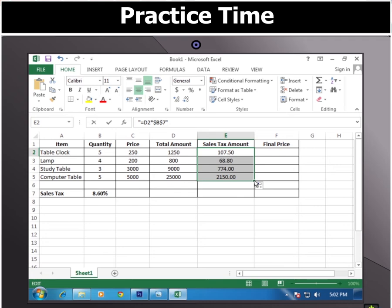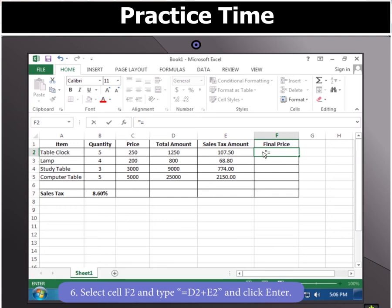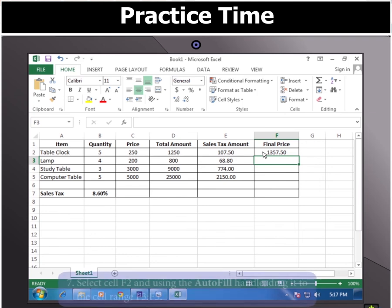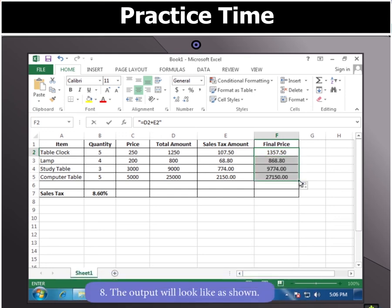So cells E3 to E5 will display the values as per the mixed cell reference. Now select cell F2 and type the formula =D2+E2 and click Enter. Finally, select cell F2 and using the autofill handle, drag it to the cell range F3 to F5. You will notice that the output will look like the one shown here.